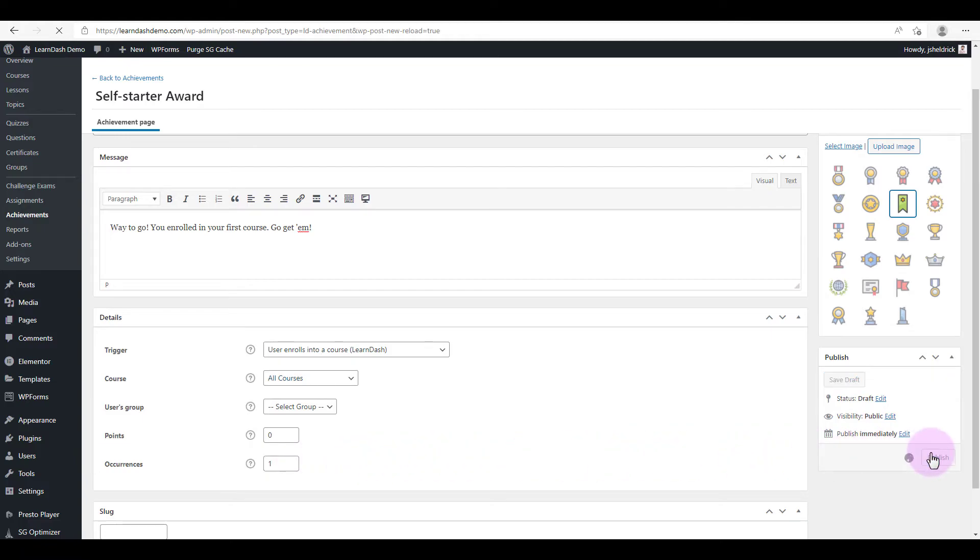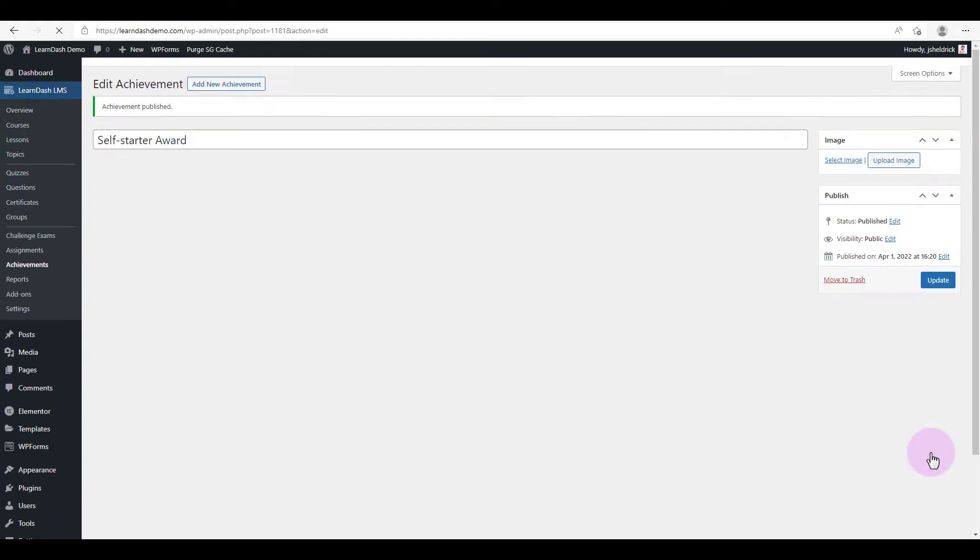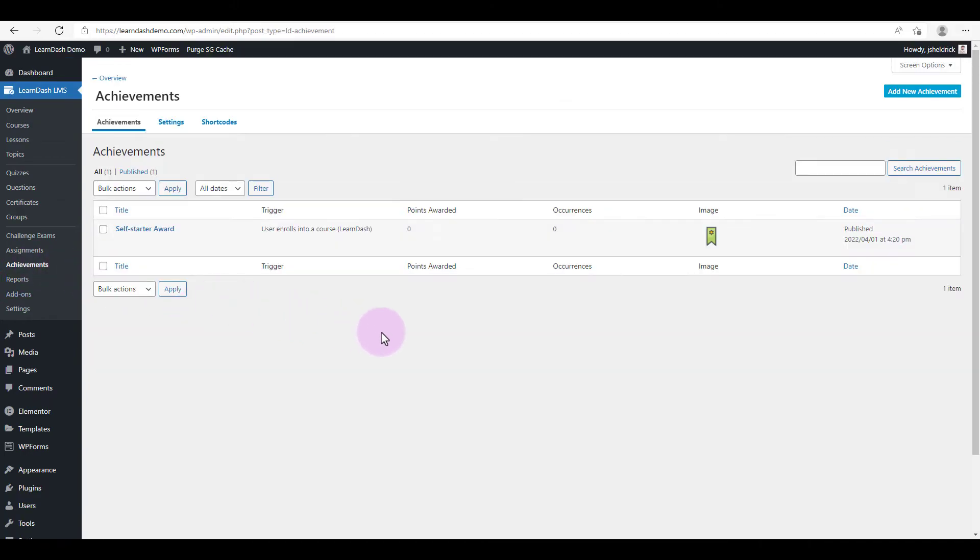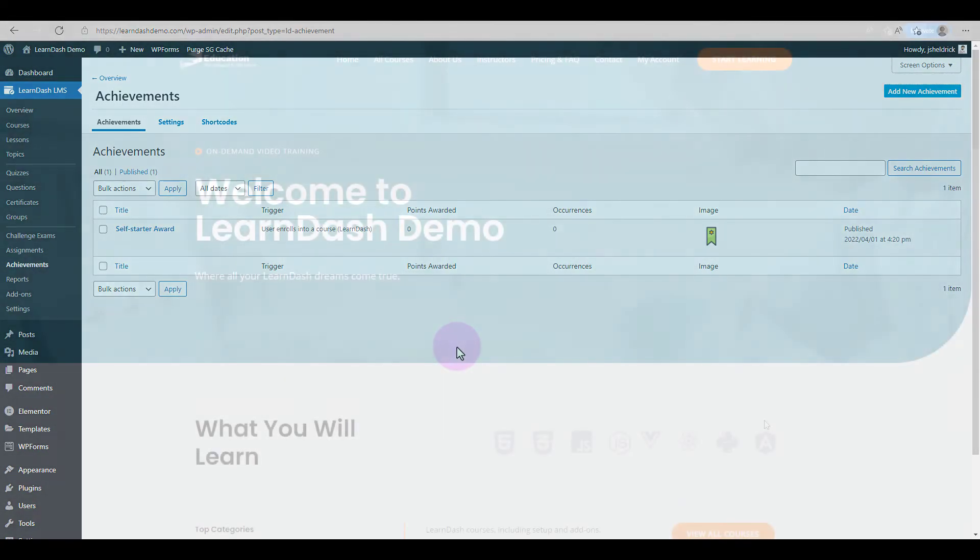Click publish. All right, so now we've got our achievement created. So let's take a look at a course and we'll see what happens.